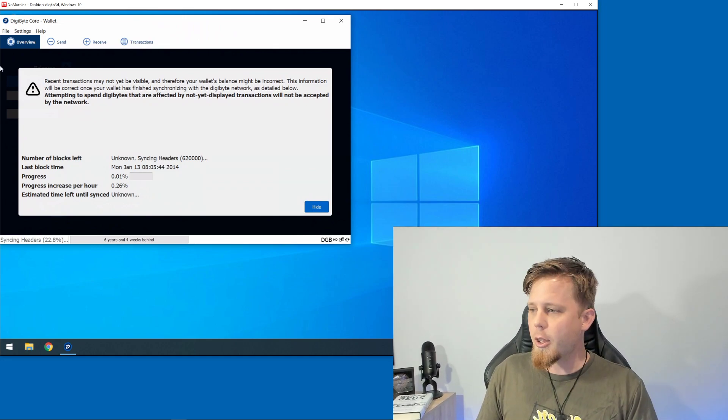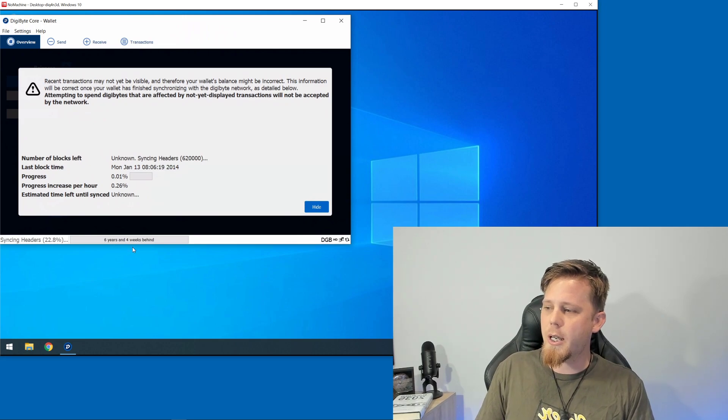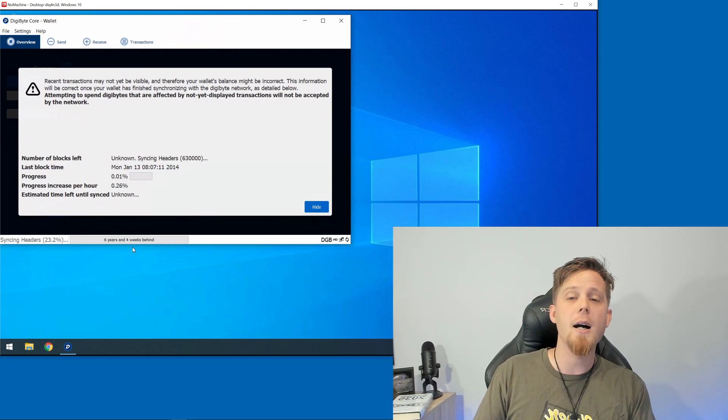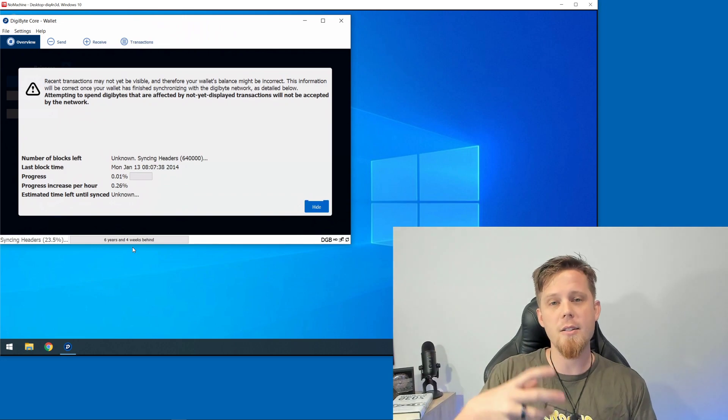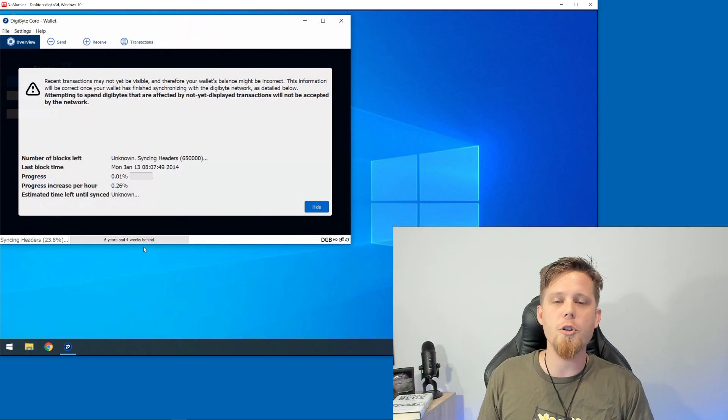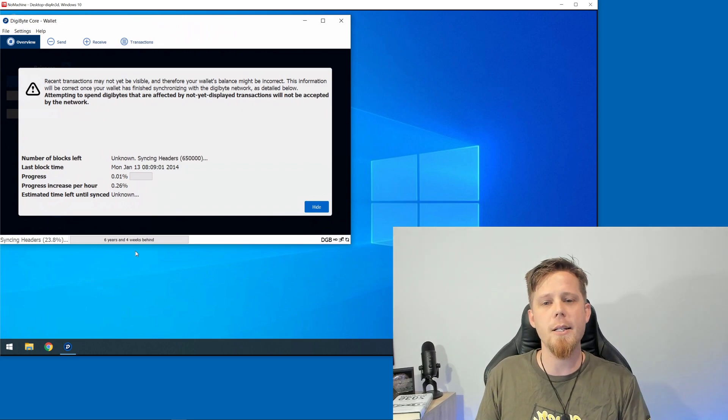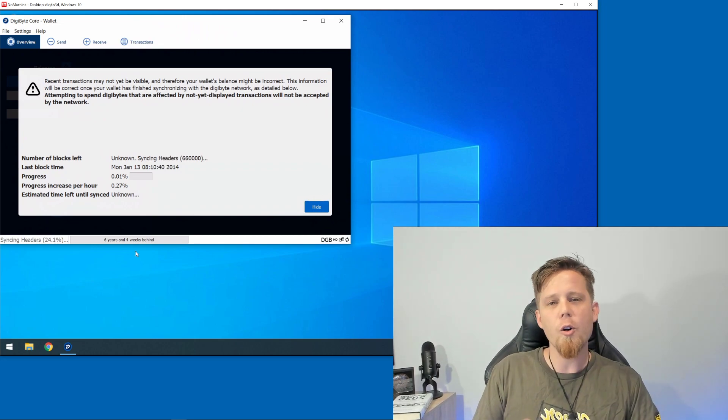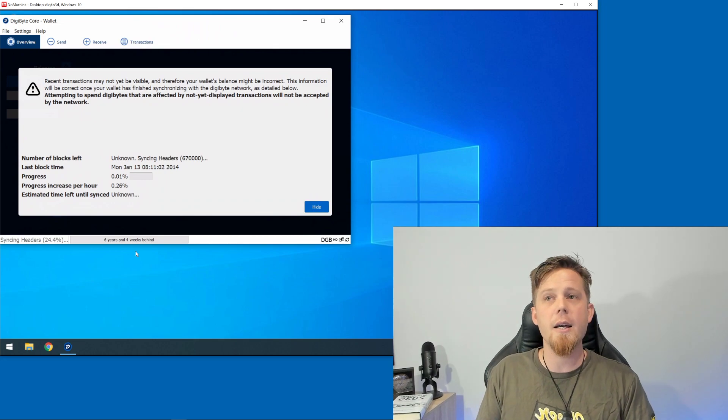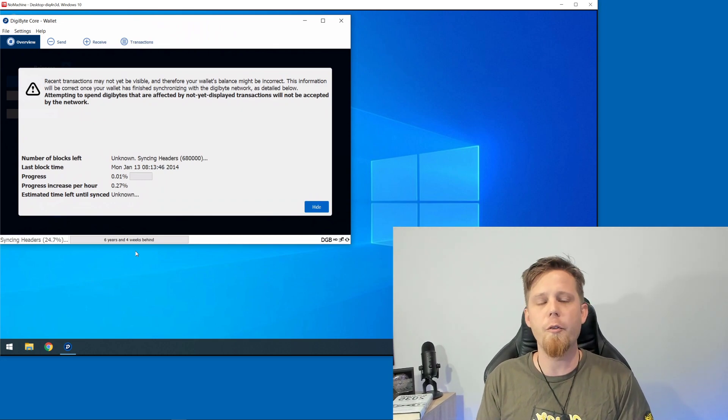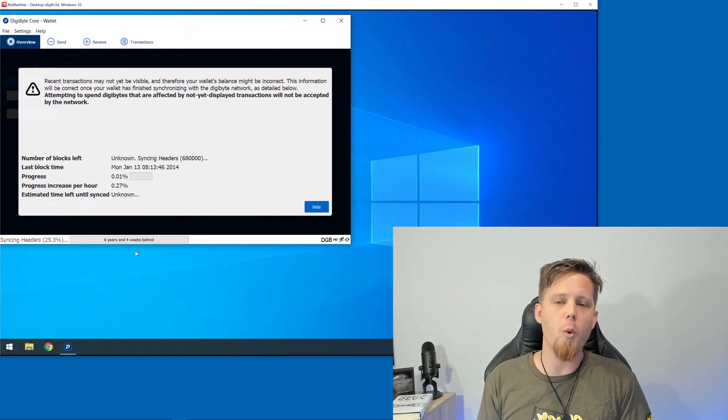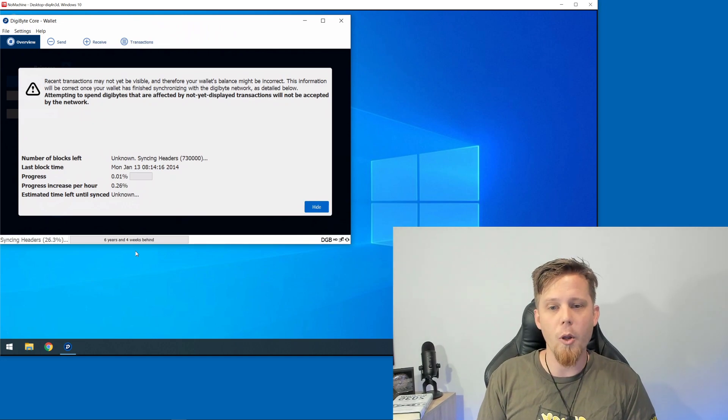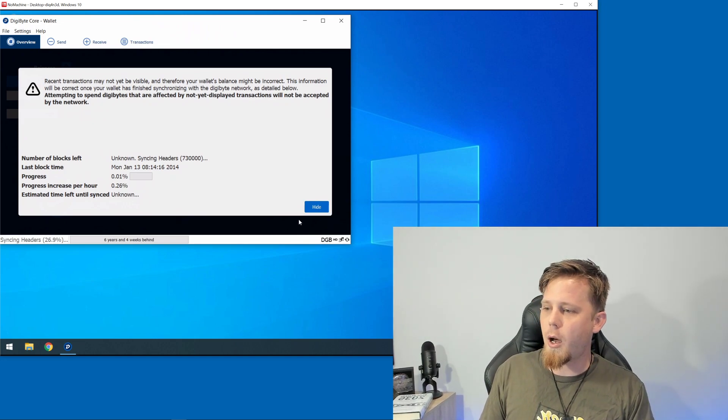Down the bottom here it says there are six years and four weeks behind. This is going to change over time as it synchronizes - this is behind in terms of the blockchain, not telling you how long it will actually take to download. On a relatively modern PC, I would expect the initial download to take somewhere between four to eight hours. For the most part, you'll want to fire it up and leave it going overnight.